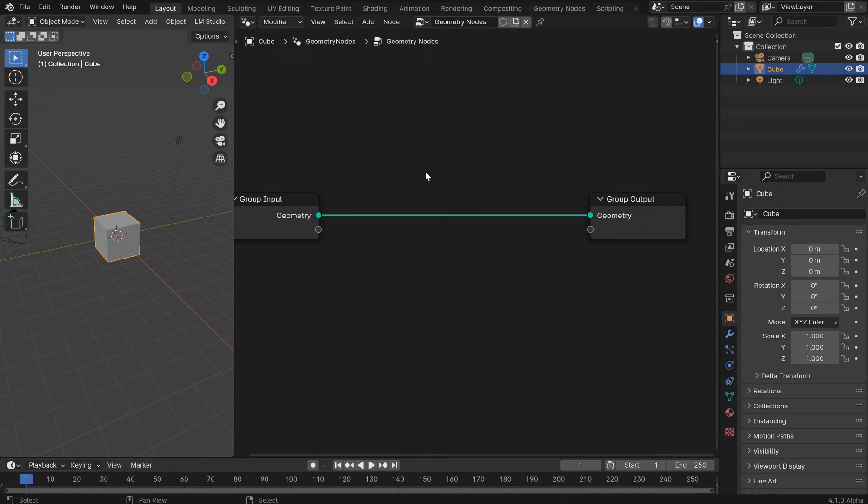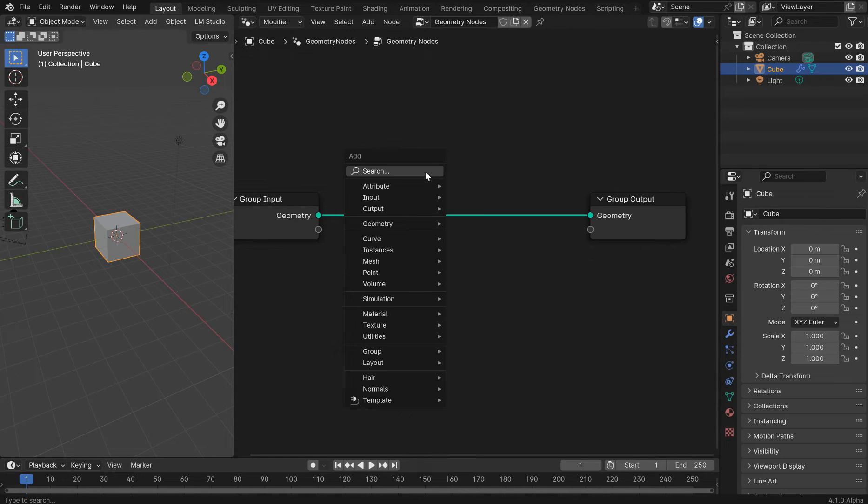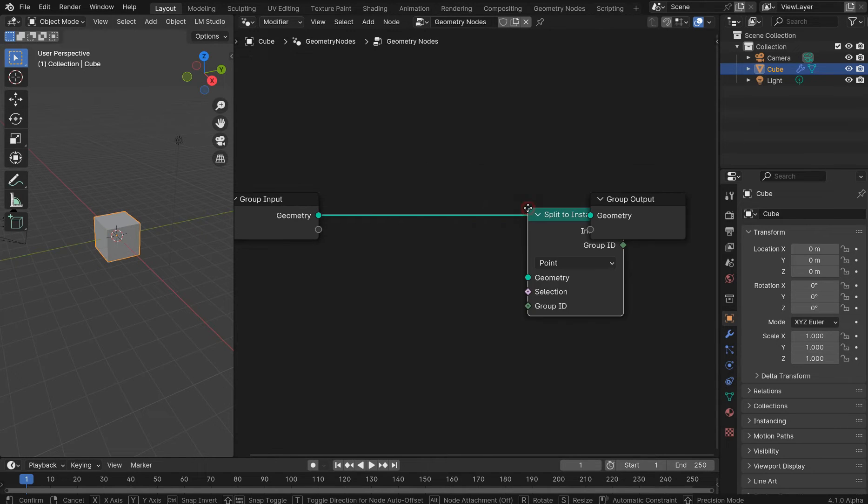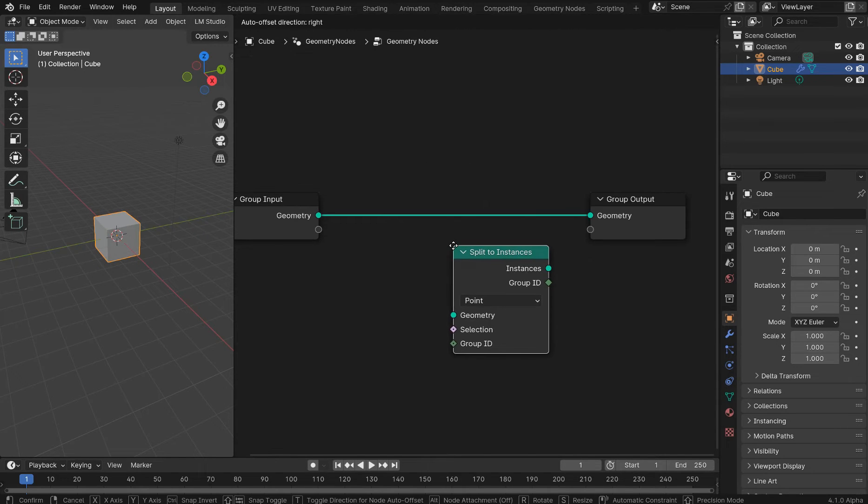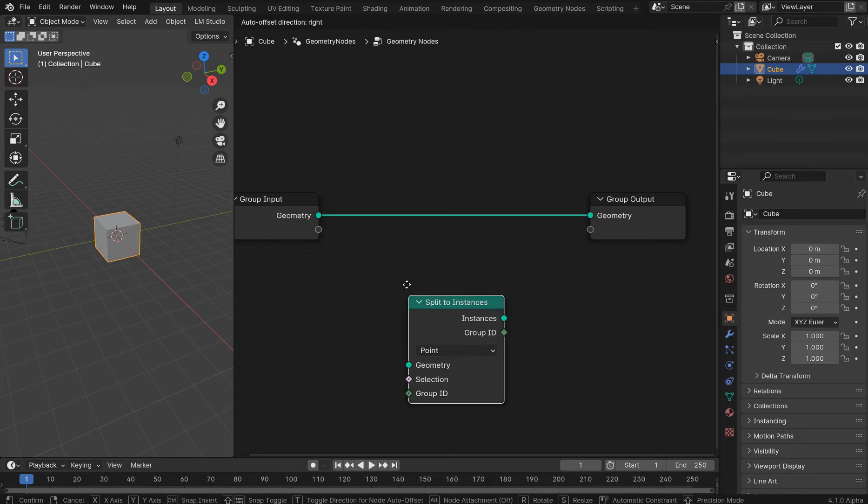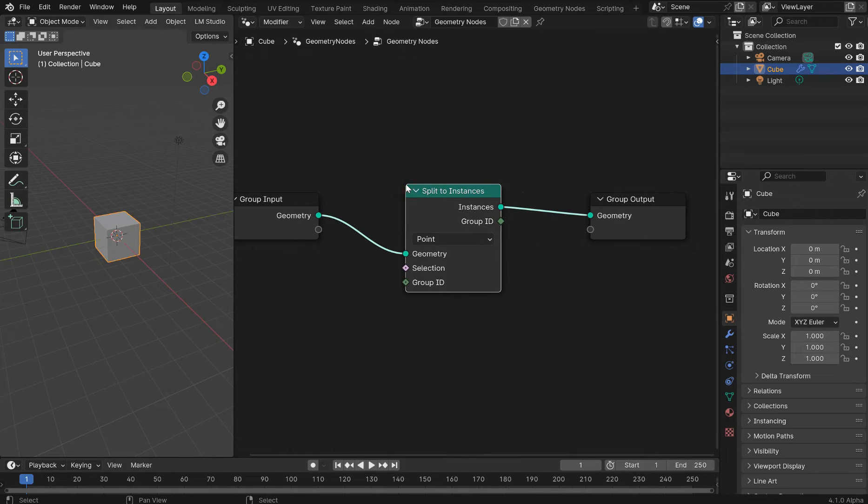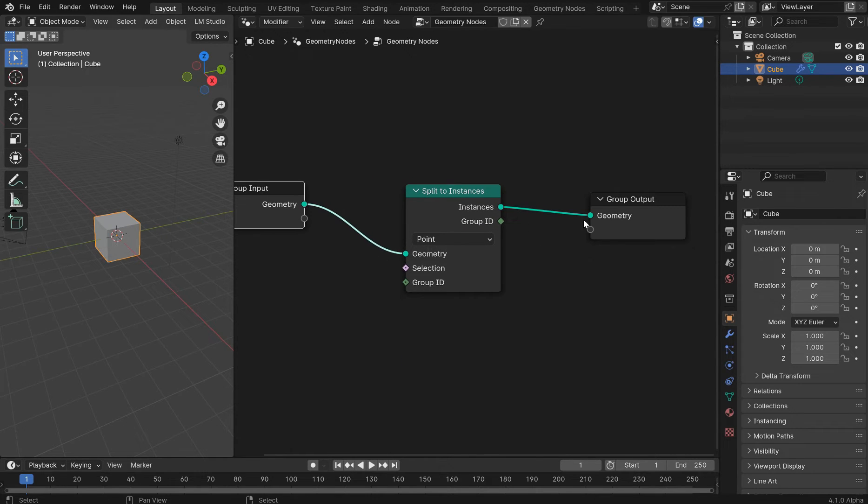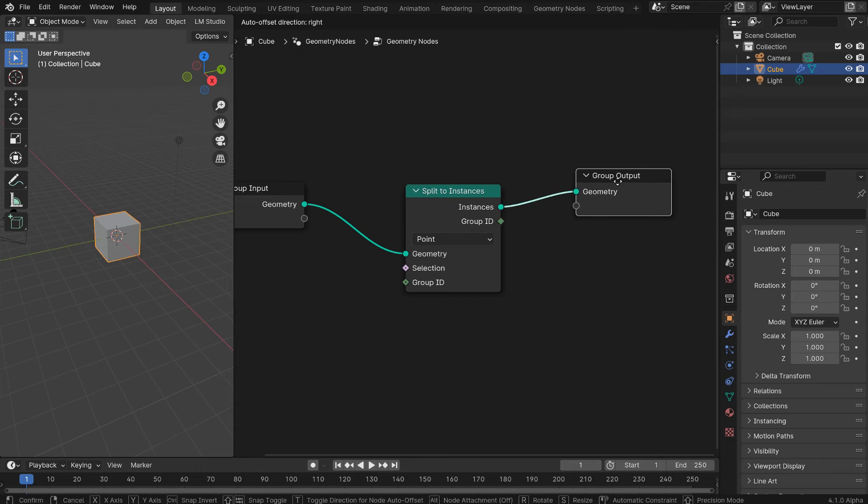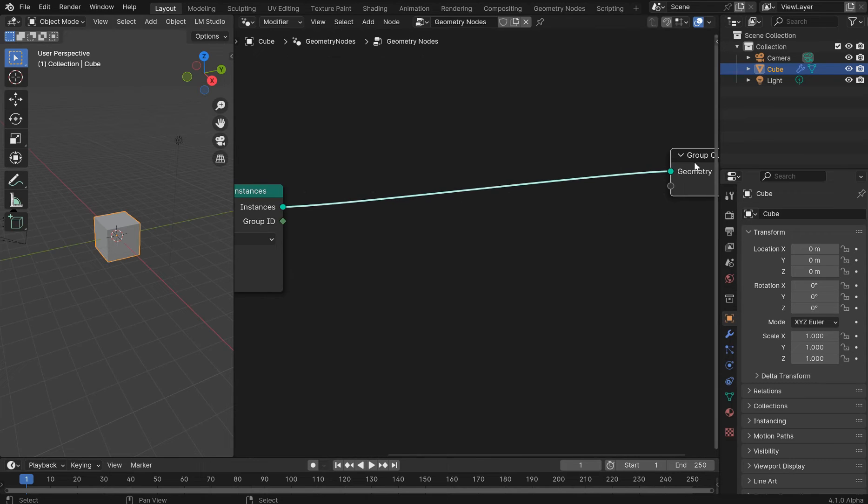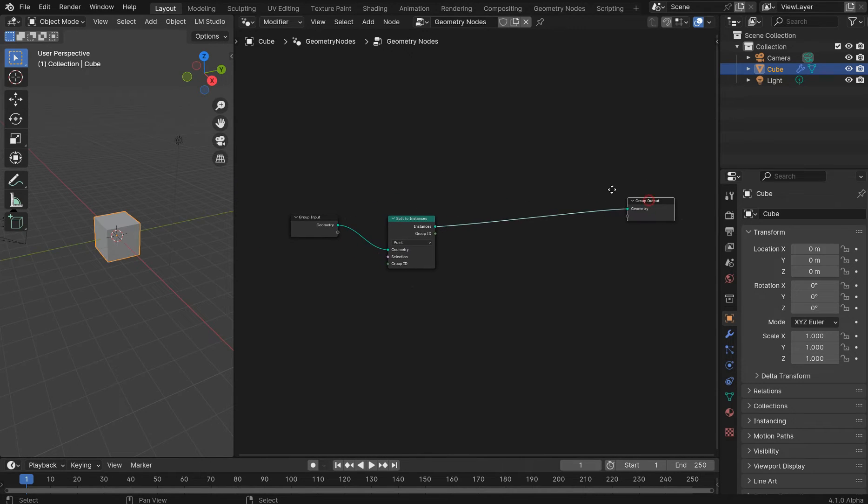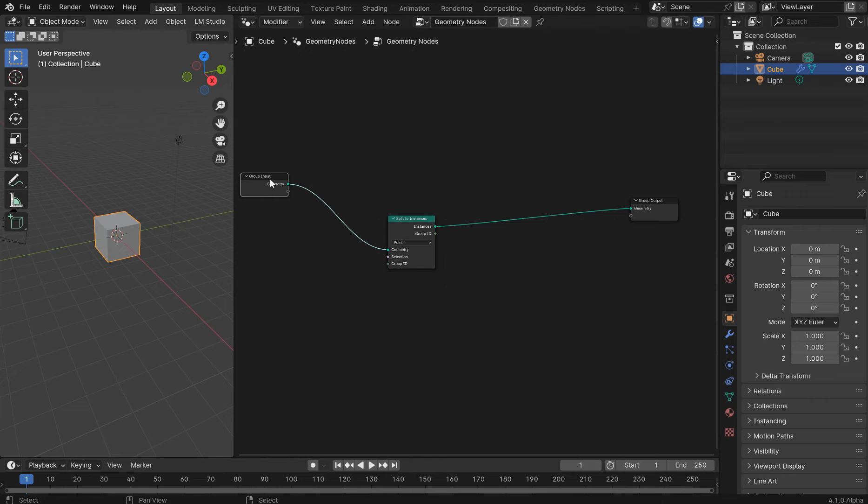So shift A, no more shift A S, just shift A. And then you can type in split and you'll get split to instances. And this can just go directly in here between the group input and output. And we can give ourselves a touch more room right here.